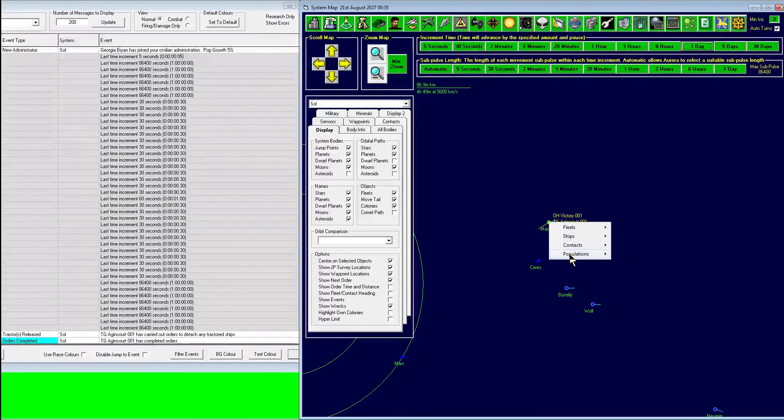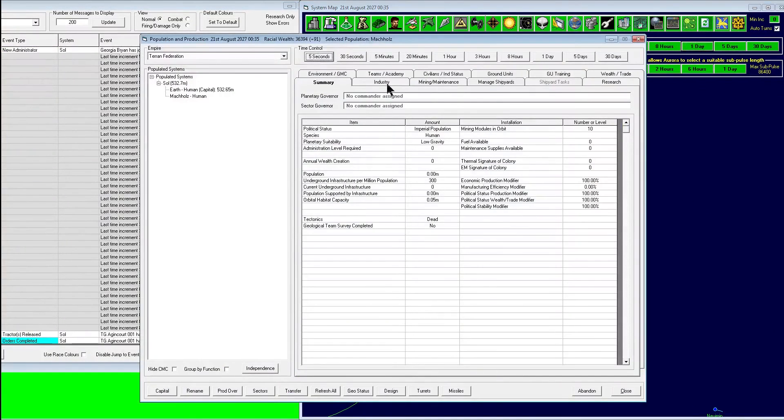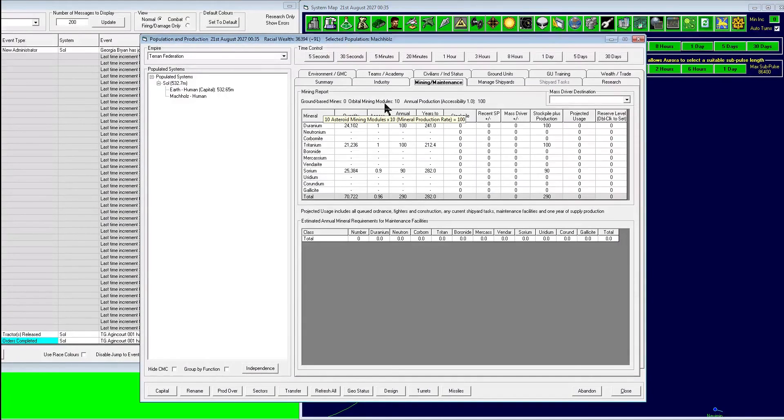Okay, now that we're here, we're going to go ahead and look at the populations. Go to the mining maintenance tab, and you can see we have 10 orbital mining modules. So there you go. A lot of work to get 10 up there, but we can do the same with terraforming bases.